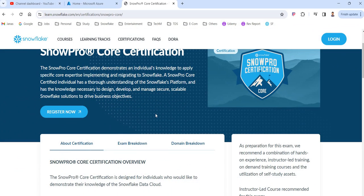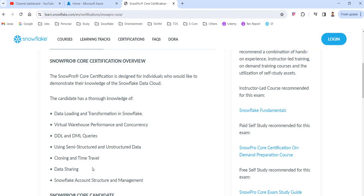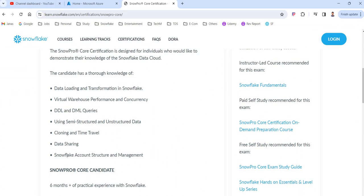First of all, let's see what is the syllabus — what are the topics you have to prepare, what is the exam mode, what is the exam fee. About this certification exam, these are the topics you need to have knowledge on: data loading and transmission, Snowflake virtual warehouse performance and concurrency, DDL and DML queries, using semi-structured and unstructured data, time travel and cloning, data sharing, Snowflake account structure and management, Snowflake architecture.